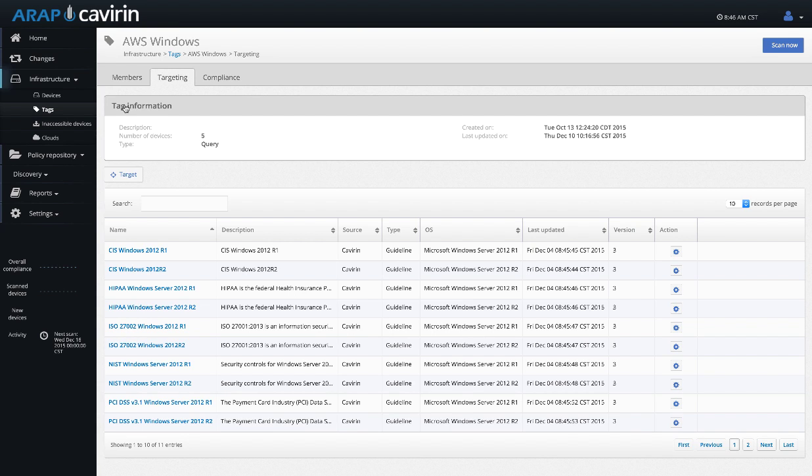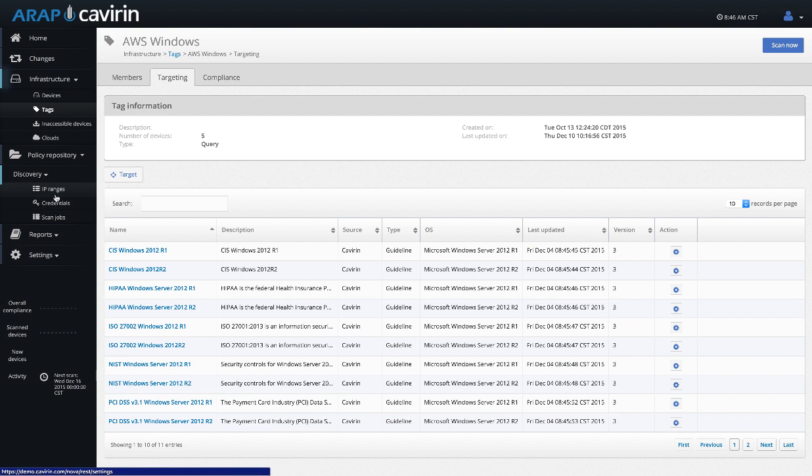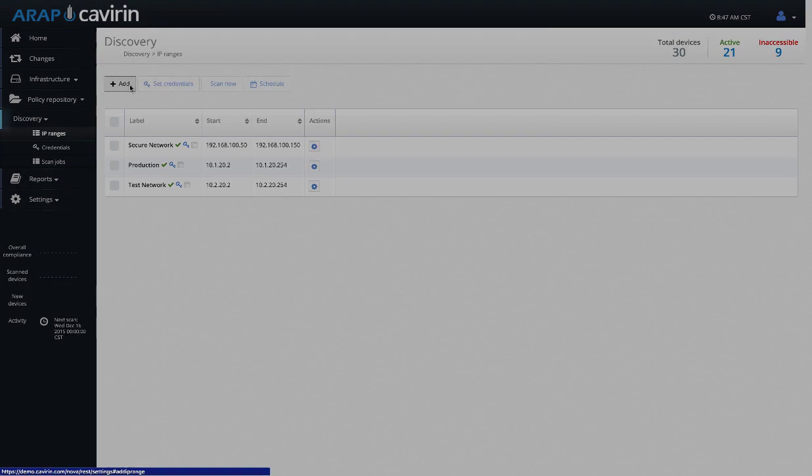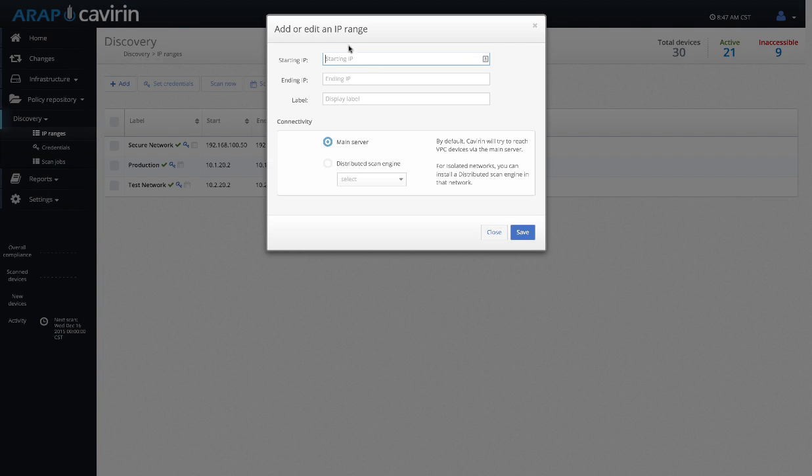For starters we can do it based on an IP range. This is where we will do a ping sweep across the network for the subnet that you put here. You can put any range that you'd like, so the starting IP address, the ending IP address. Down here I'm going to sidestep a little bit, is our distributed scan engine.